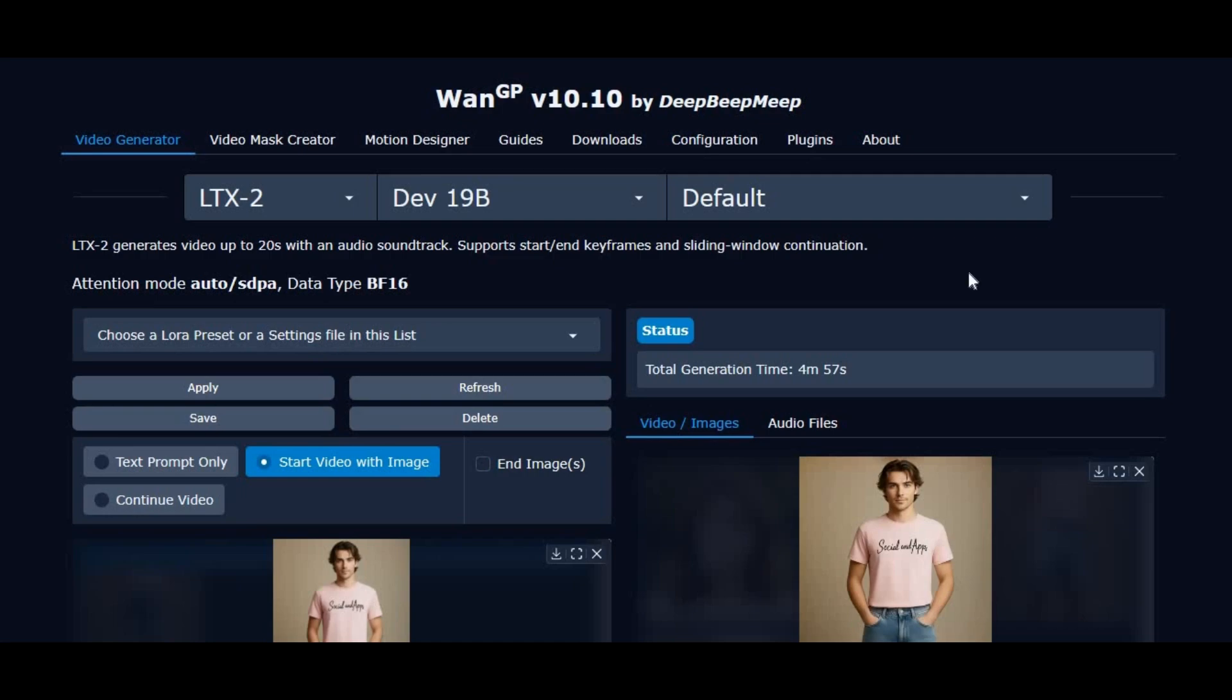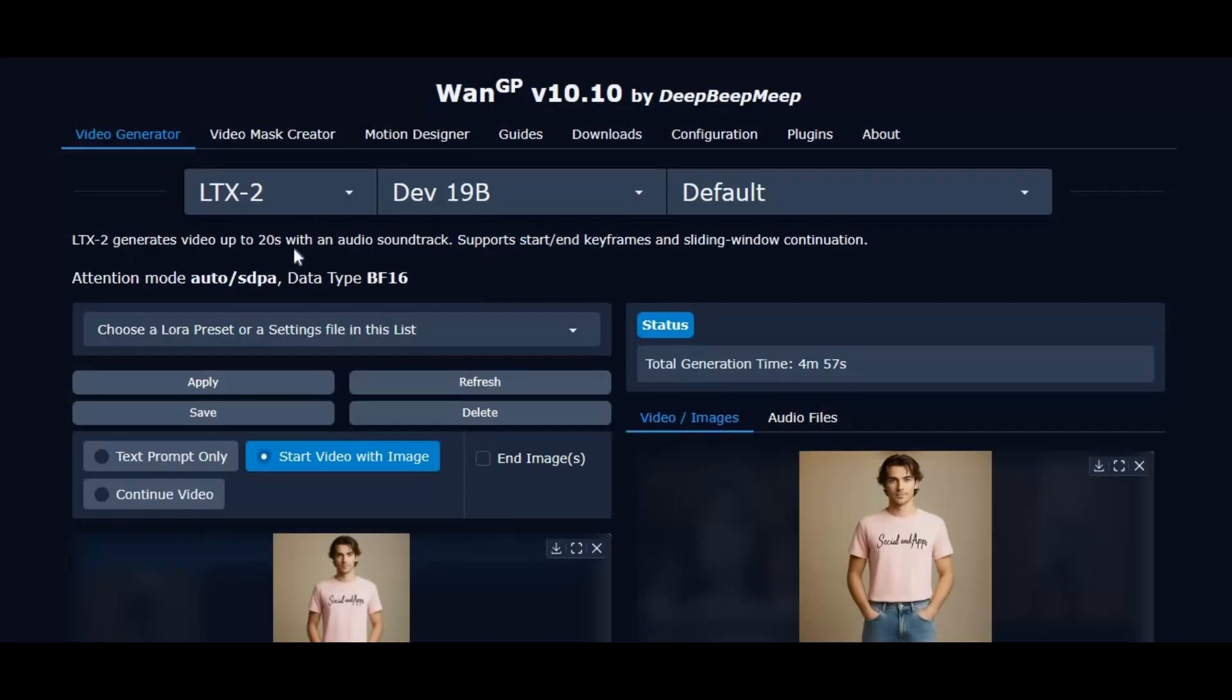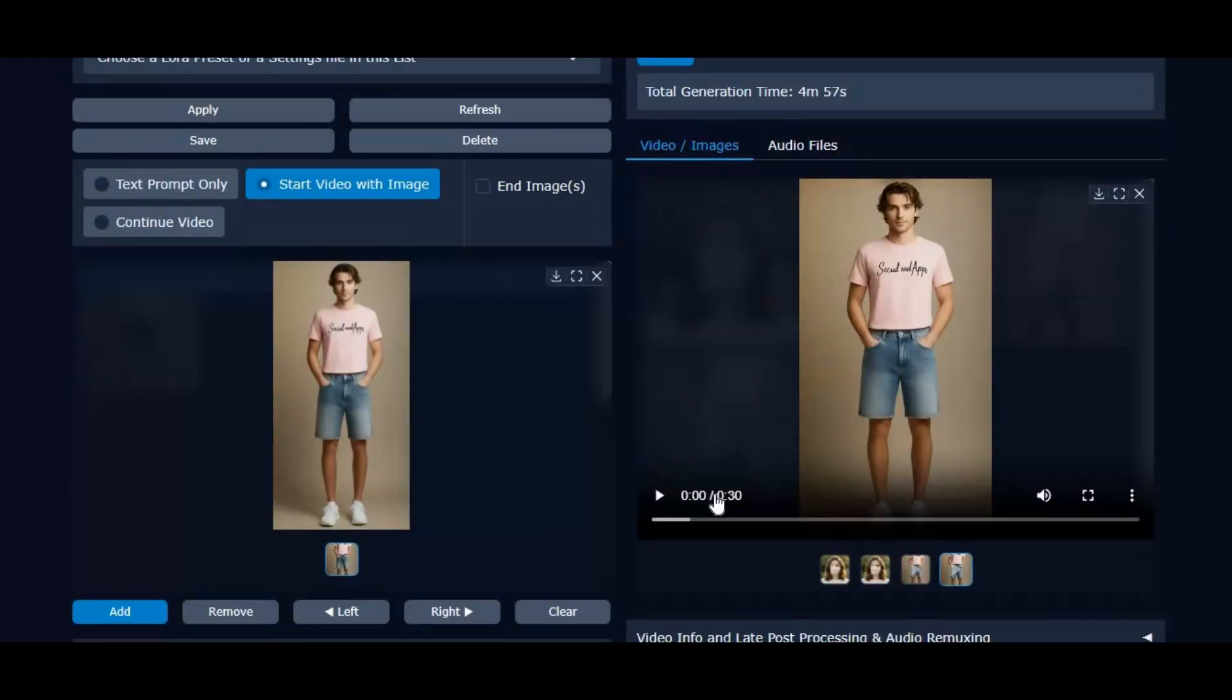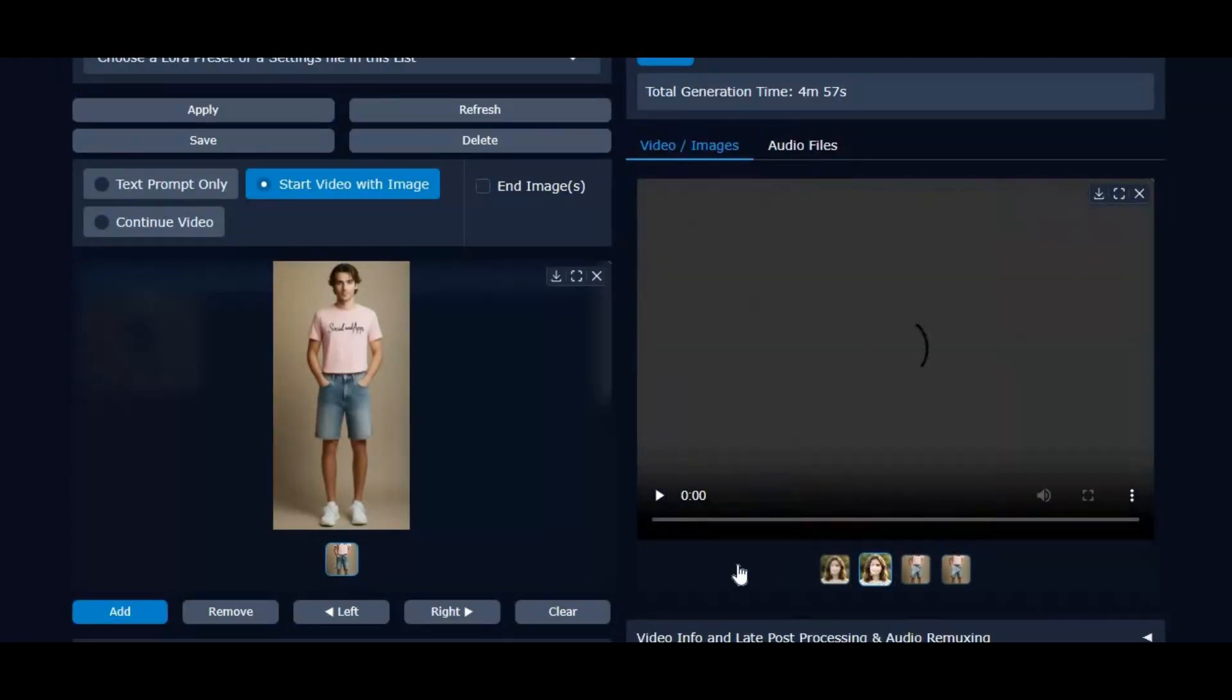Introducing 12GP 10.10 is now with LTX2. Now you can use LTX2 with low VRAM as low as 6GB using it on 12GP. No matter you want to generate video from text or image, it also supports last frame and continue video option to generate long videos.